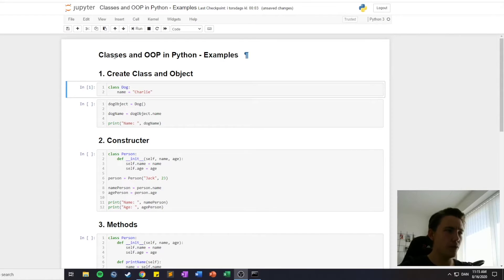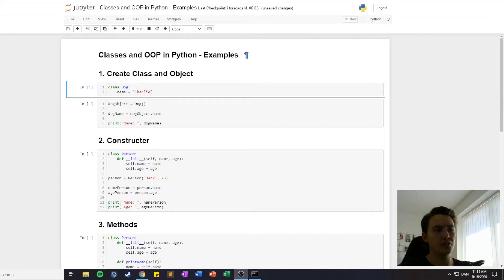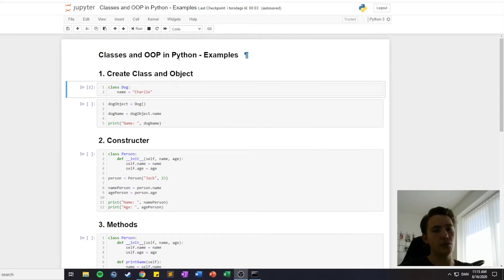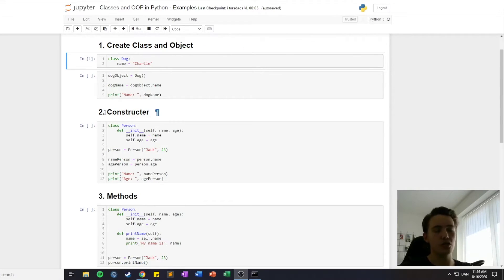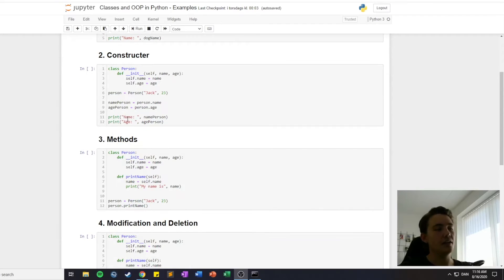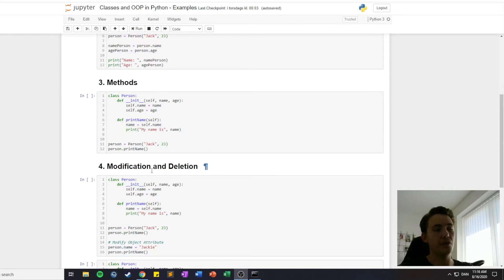We're now back in the Jupyter notebook talking about classes and object oriented programming in Python. In the last video I gave the explanation and showed you some figures and pictures of how object oriented programming works. In this video I'm showing you examples of how to create a class and an object, how to use the constructor of a class, how to call different methods we create ourselves on our objects, and how to do modification and deletion of objects and classes.